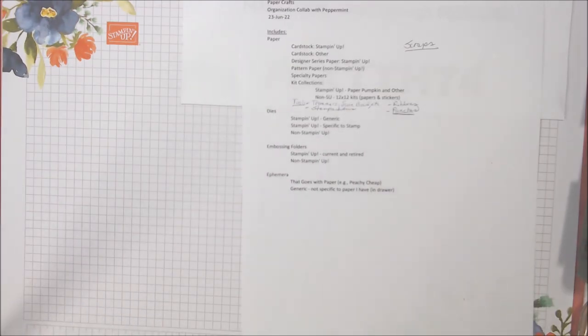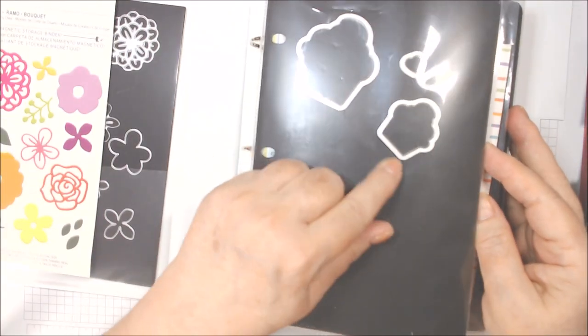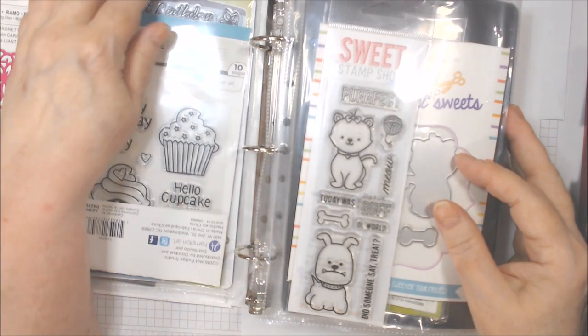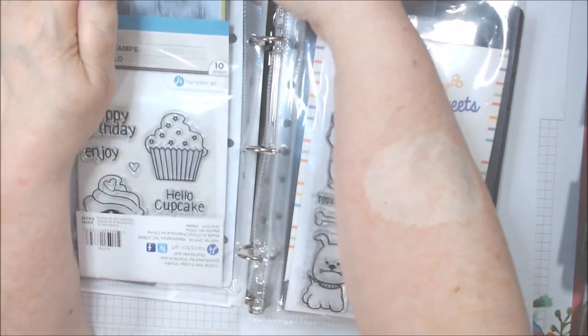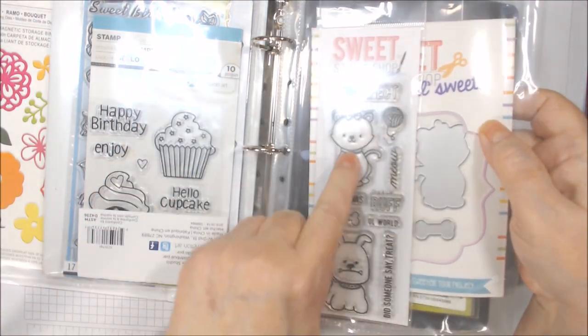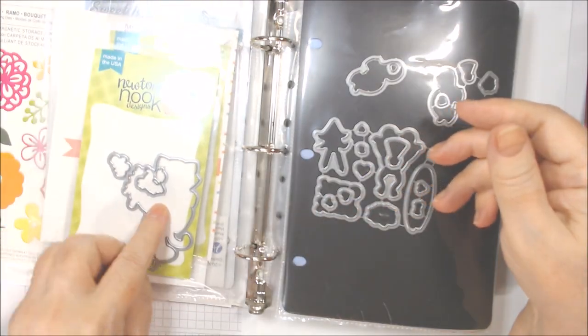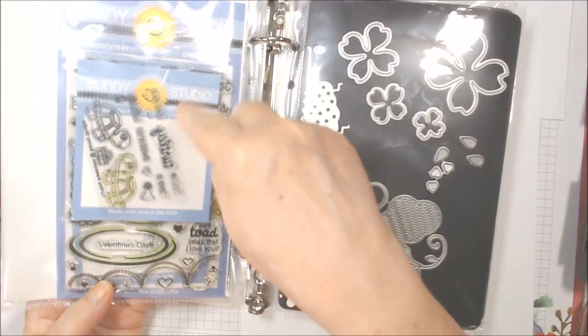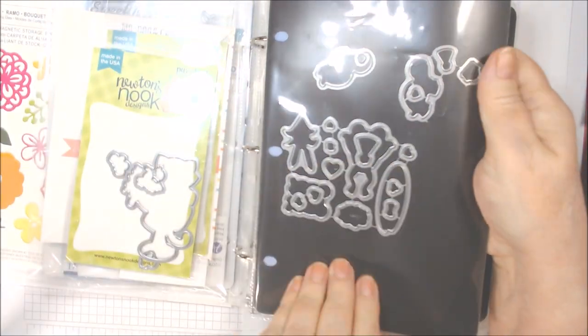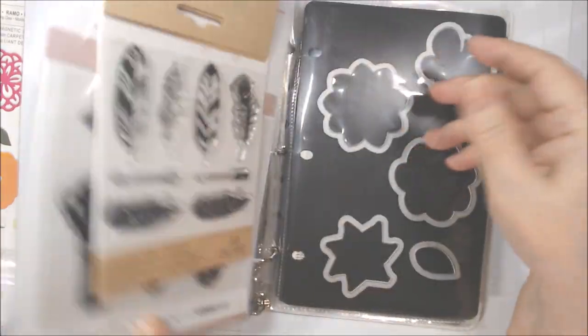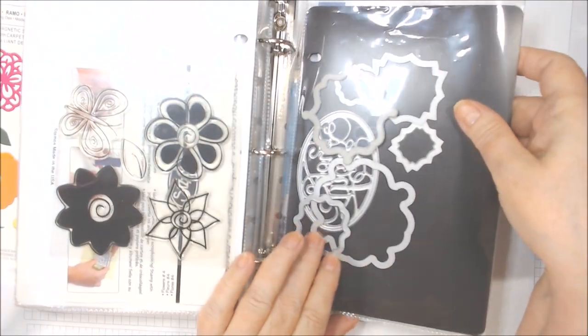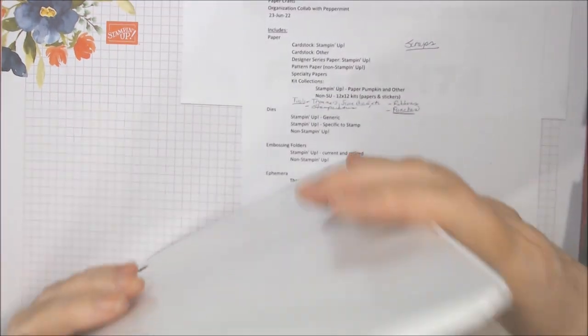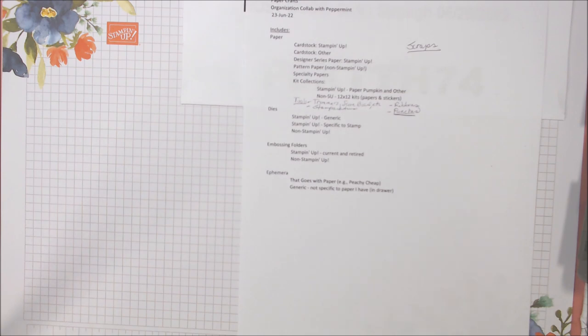I'm going to go non-Stampin' Up dies next. When I first started out, this is what I used. It's a smaller binder and I was using it to keep the dies and in back the stamp. So here I have Sweet Stamp Shop, perfect, and the dies right with it. And then over here I have a Newton's Nook which is both animals and stuff, and the matching dies to go with them. This is what I used. I kept these in here because they were already organized but it works okay but it's heavy.